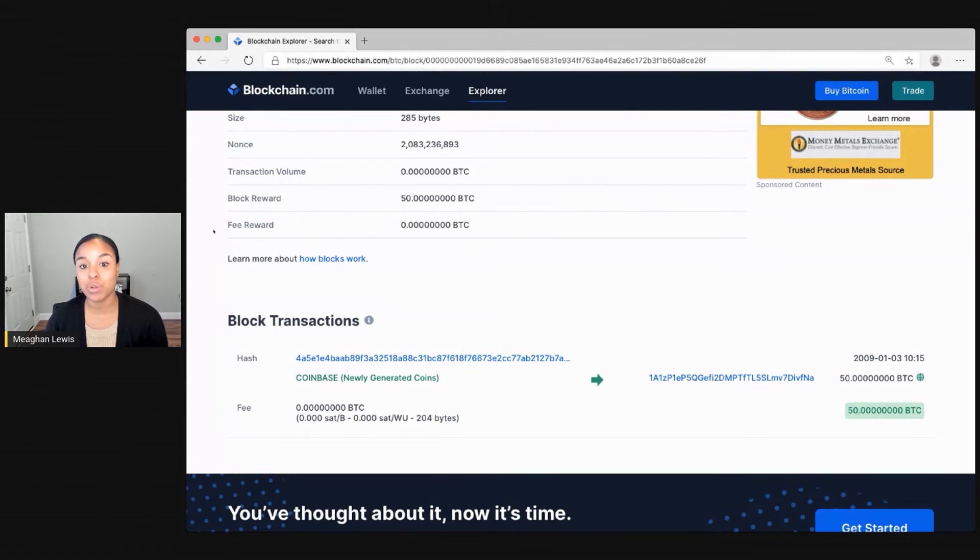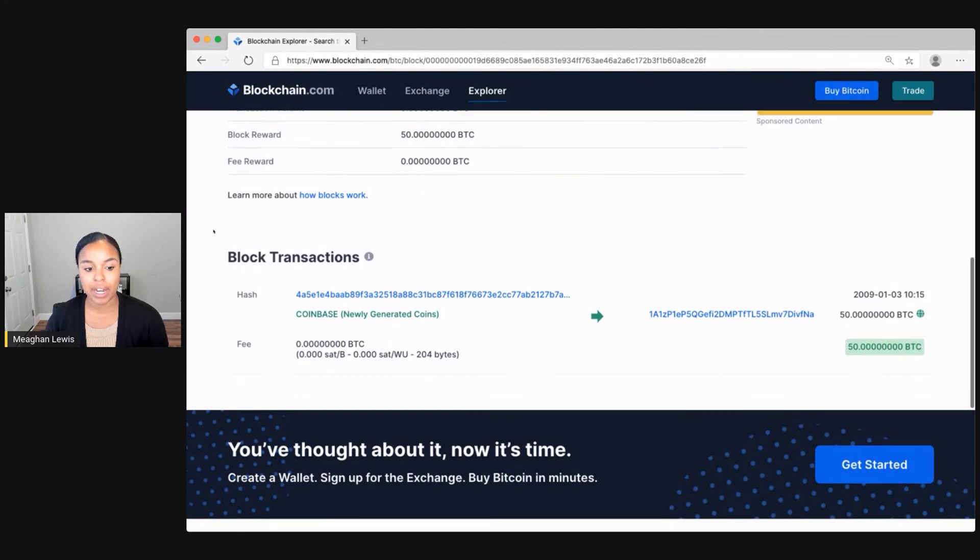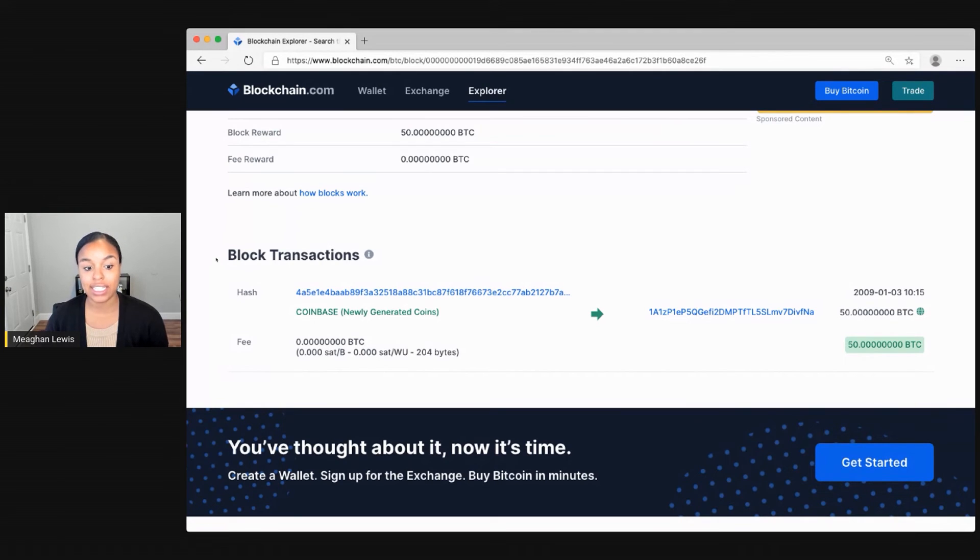And finally, the fee reward is the transaction fees awarded to the miner, which was zero. At the bottom, if I look in the block transaction section, I can see the details of the transactions included in this block.